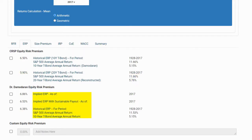The next three equity risk premium options are provided by Dr. Aswath Damodaran, used with permission. The first Damodaran equity risk premium is historical, where the next two are implied or forward-looking. For more information on Dr. Damodaran's implied ERPs, please visit the Cost of Capital Professional FAQ page.